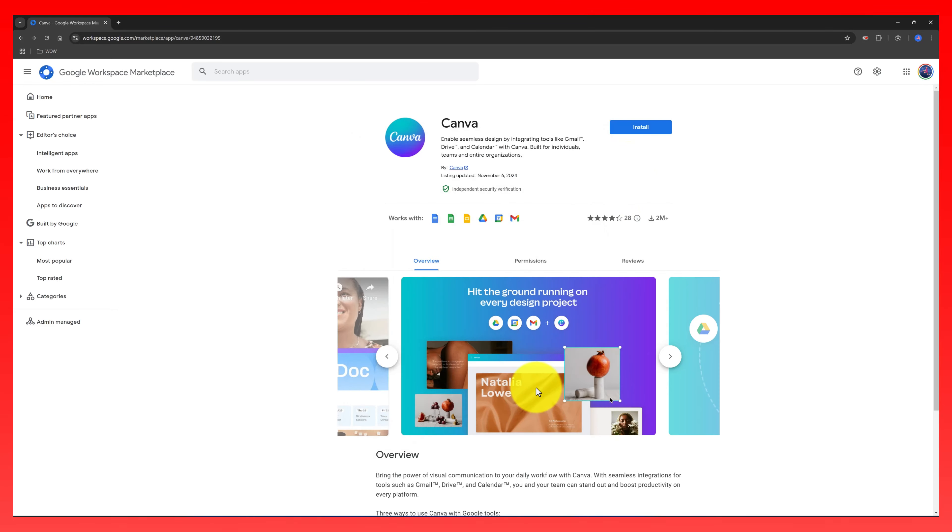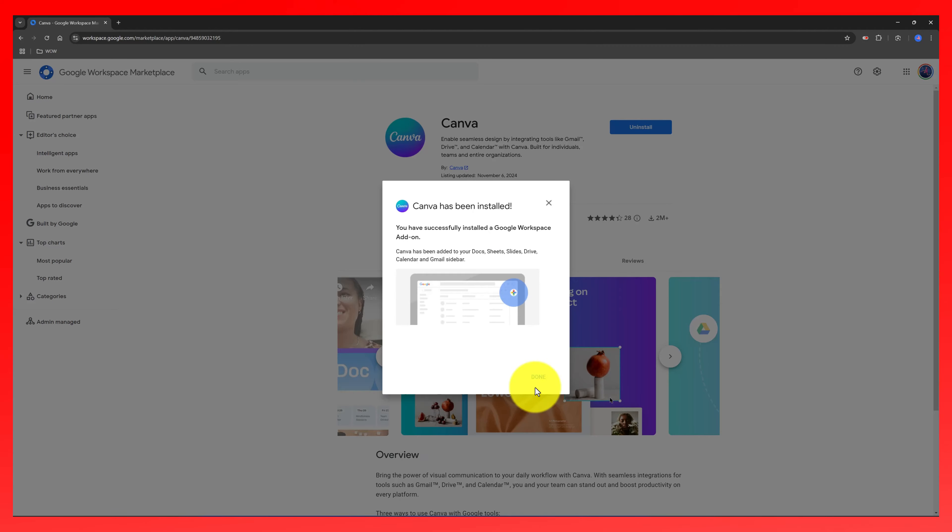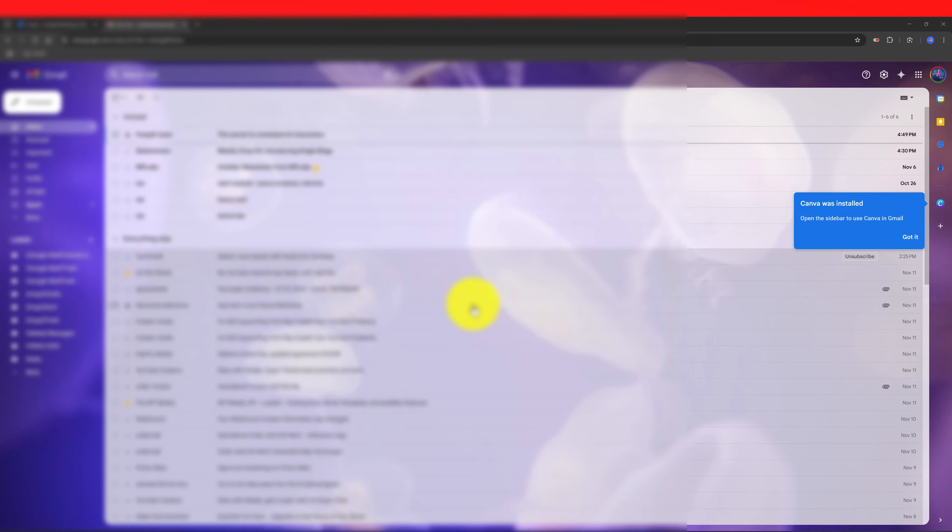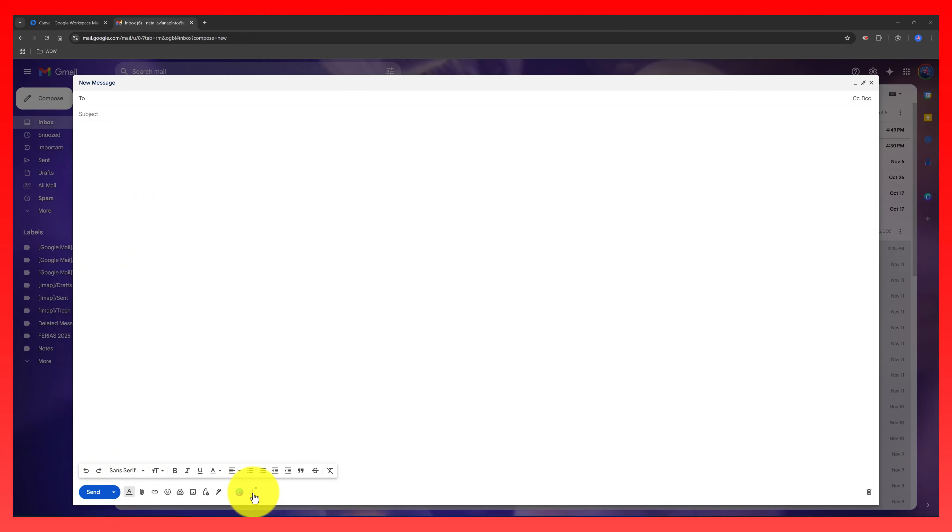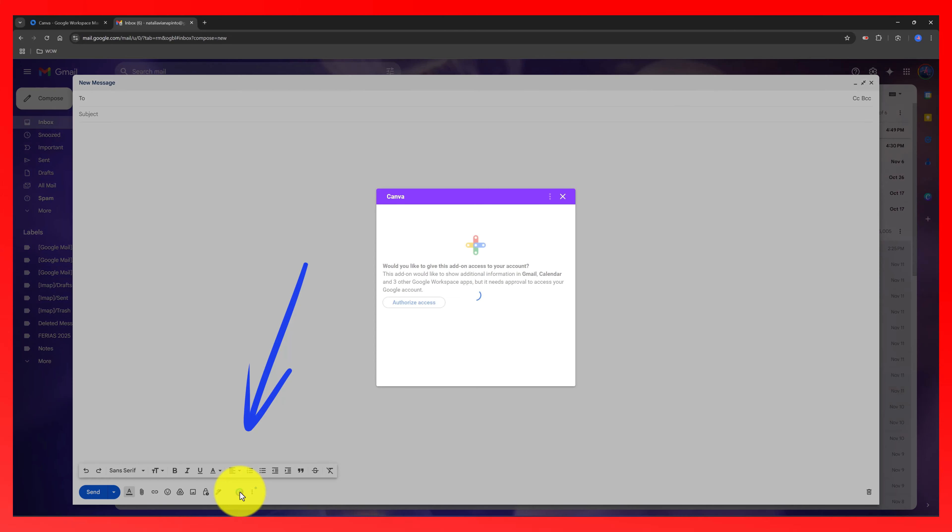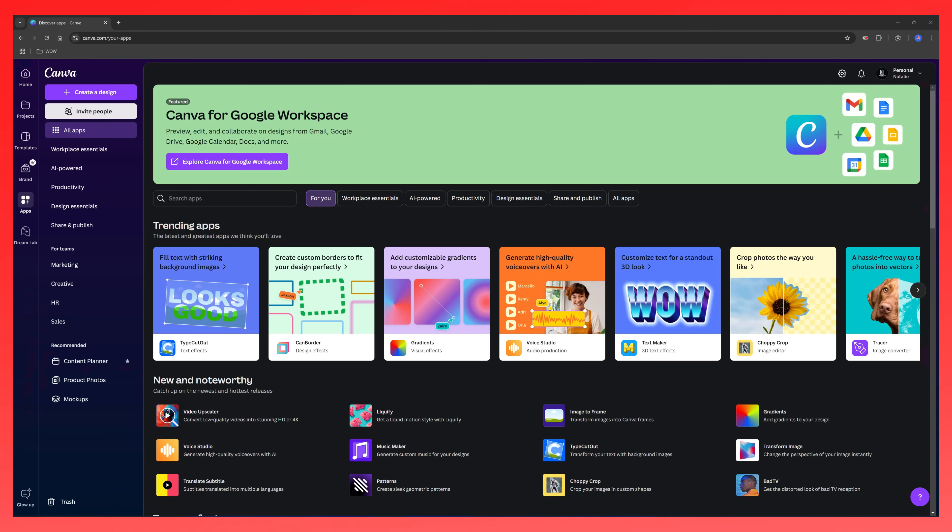Just press the continue button and wait a few seconds and you get this prompt saying that Canva has been installed and you access over here. And now if I open my Gmail account, you can see that the Canva logo is over here and you must authorize the access and you start using immediately.